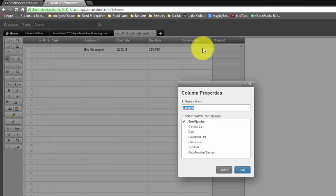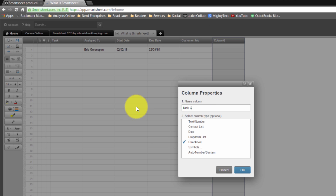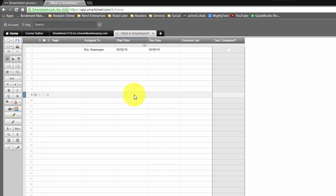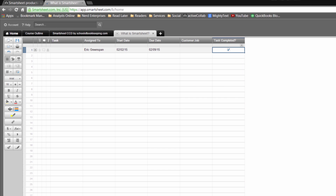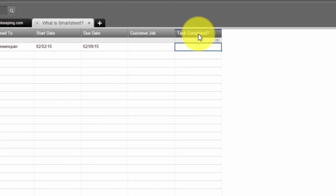After dropdown list, we have checkbox. This might be useful for something like 'task completed.' So this way, the person — Eric, for example — can come in here and when he's finished the task, he can check it off as completed.